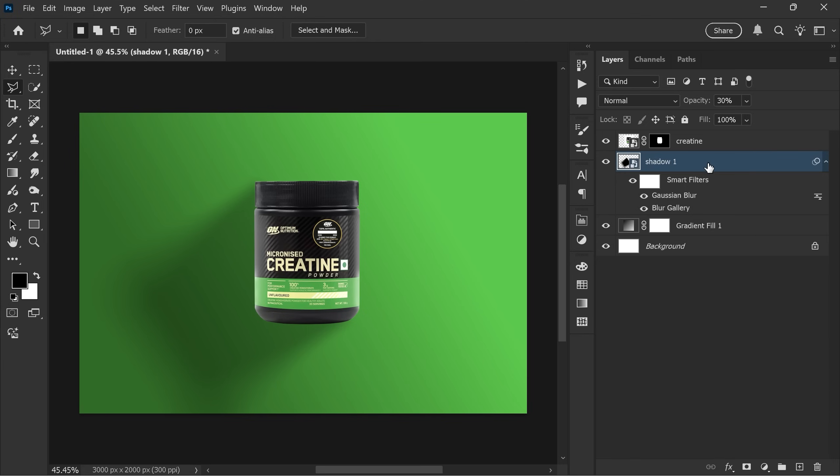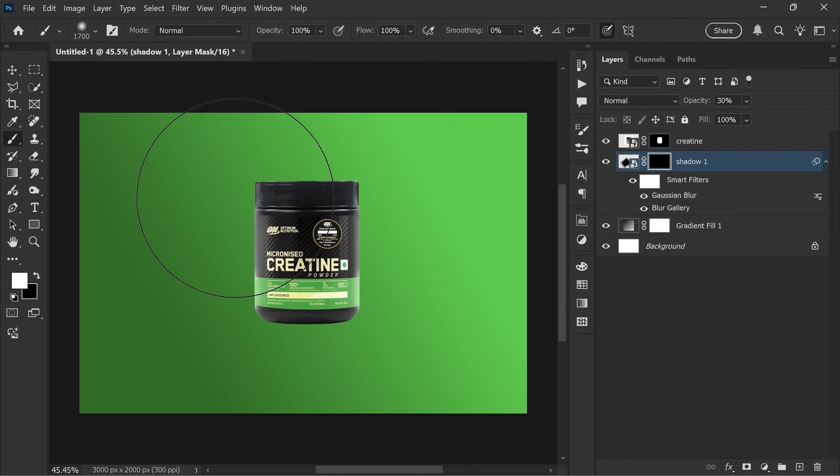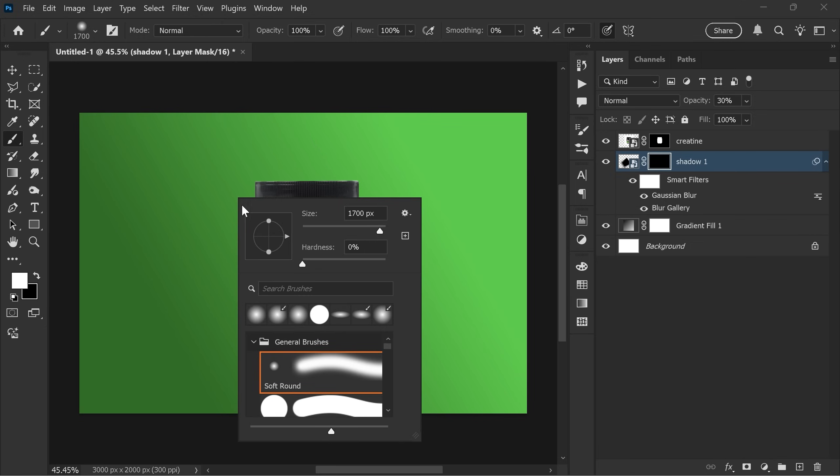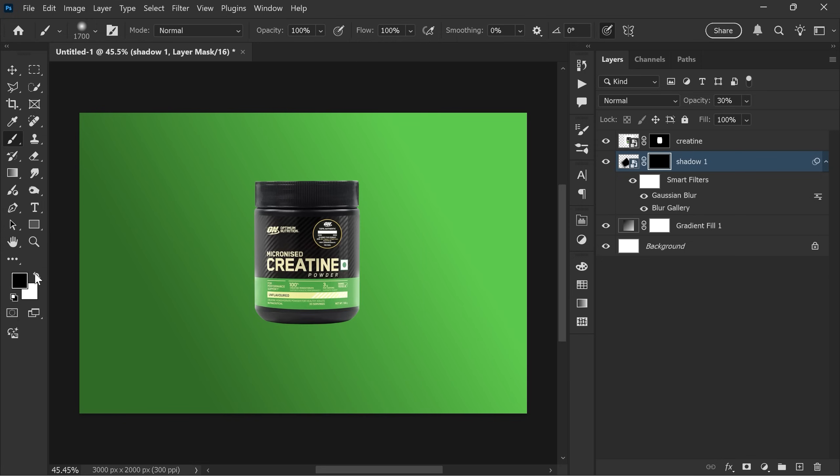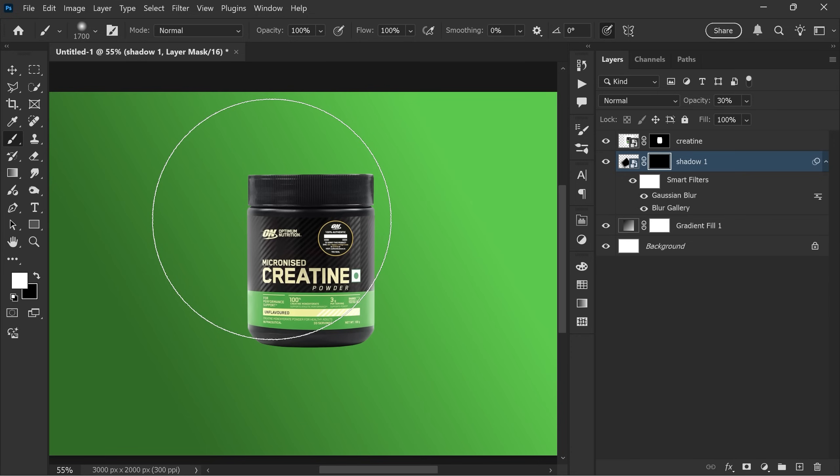Now add a layer mask. Invert it with Ctrl plus I. Then select the brush tool. Make sure the hardness is at 0%, use a soft round brush, and set the foreground color to white.